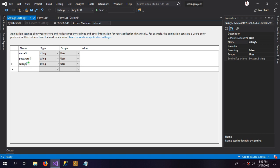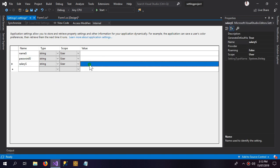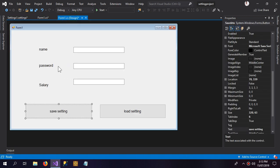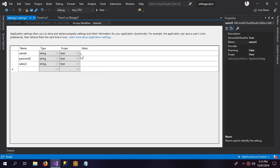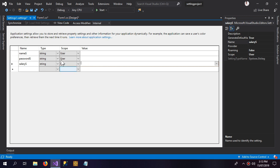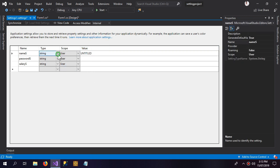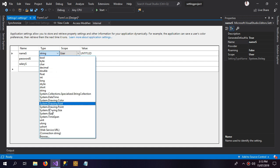I've added an 's' prefix to distinguish them as setting variables or properties. Importantly, the scope must be set to 'User' scope. If you set it to 'Application' scope, Form1 will not be able to access it. You can also give a default value here — for example, 'untitled' — and you can change the data types from here as well.